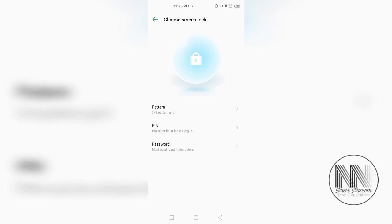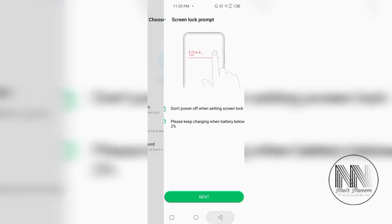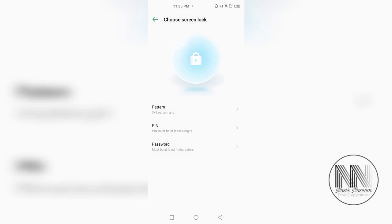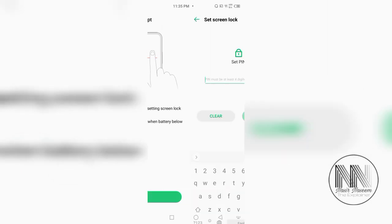I would prefer pin, second option. But you can choose pattern, whether it is a pin, whether it is a password. But it is up to your preference. But my preference is the pin code. Click the second option. And here is the next.